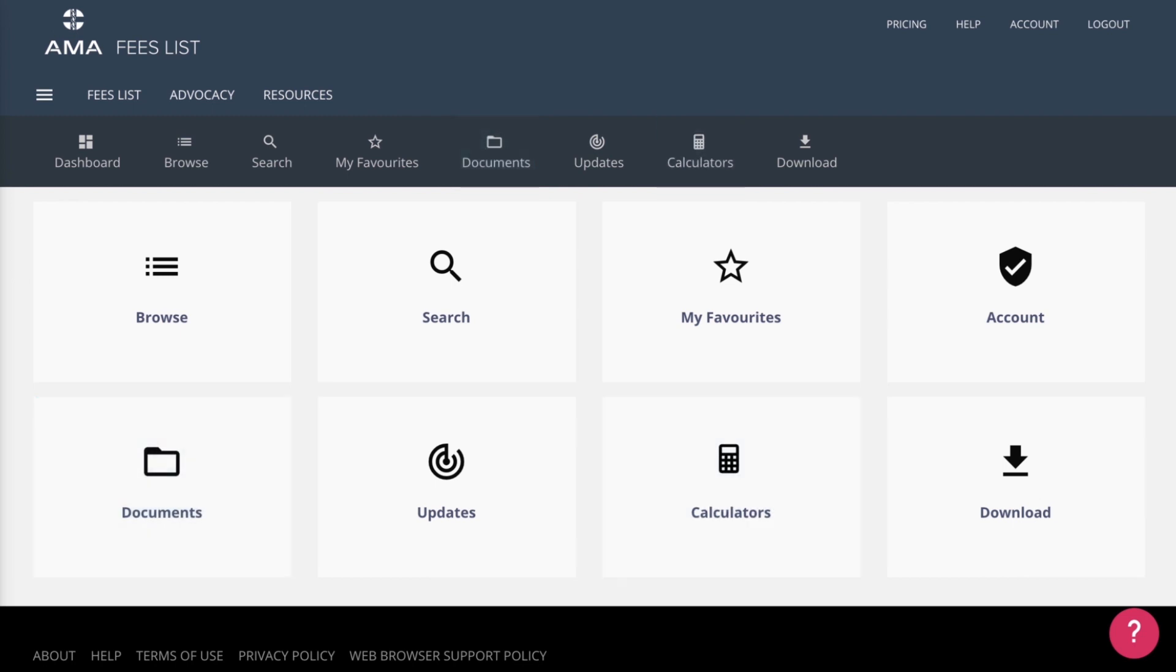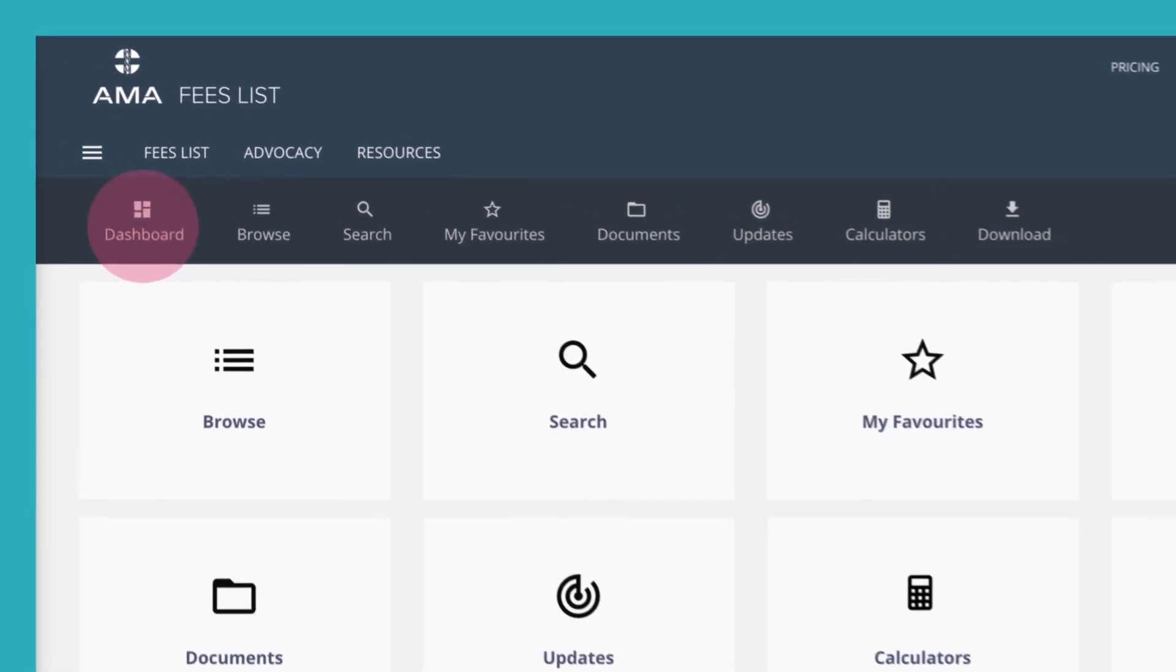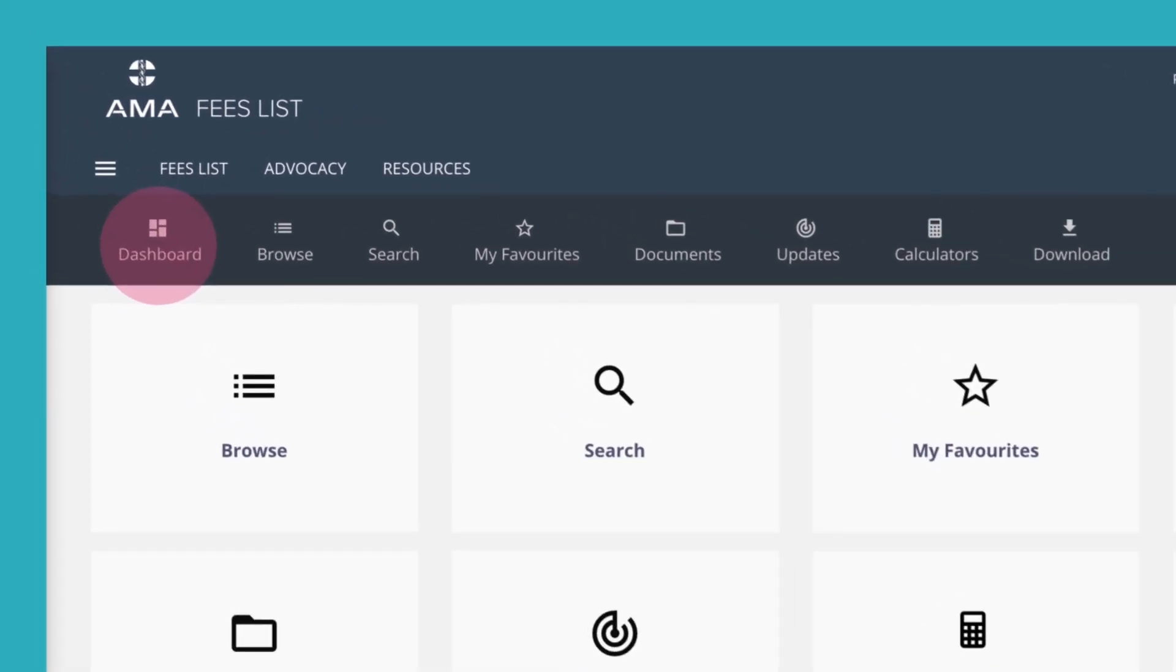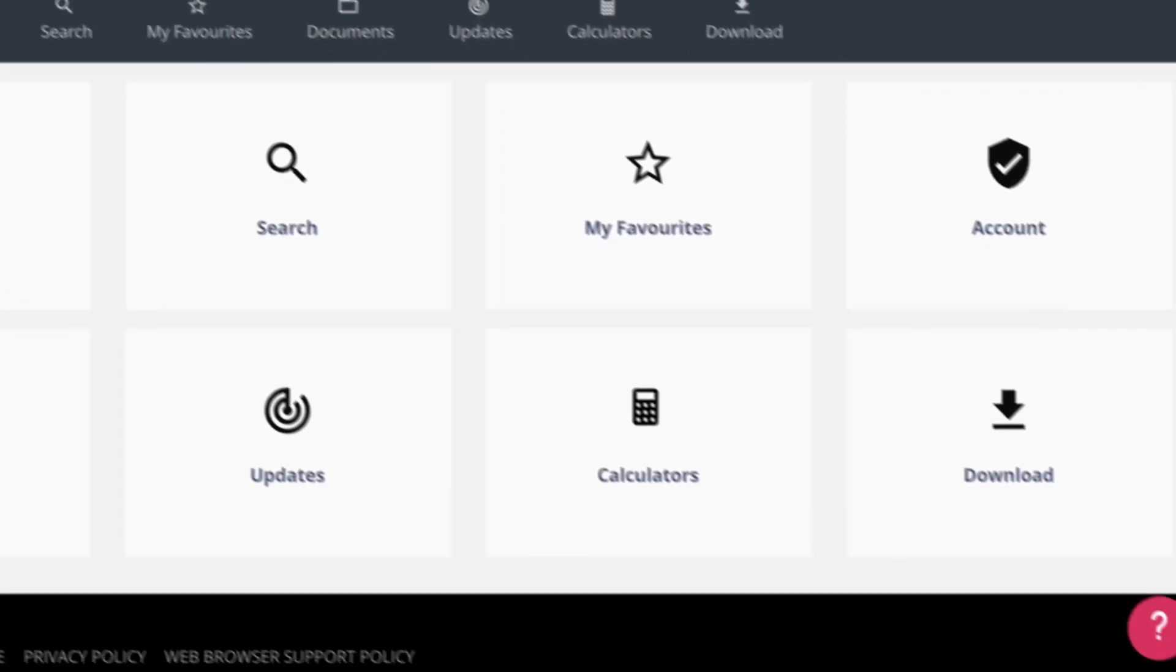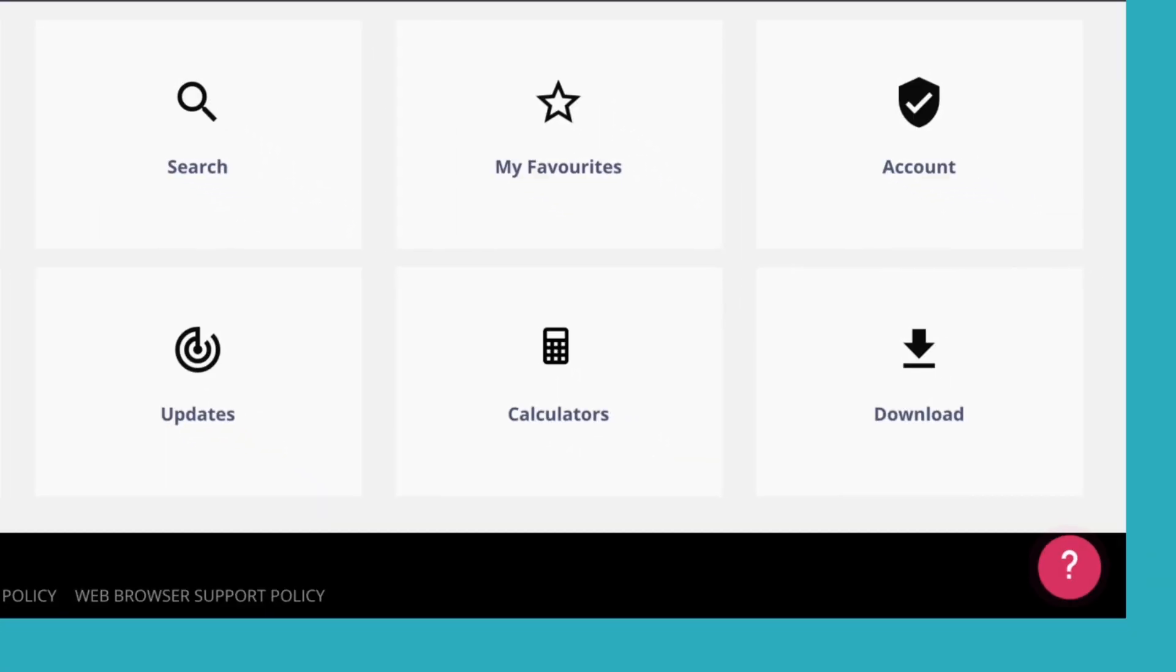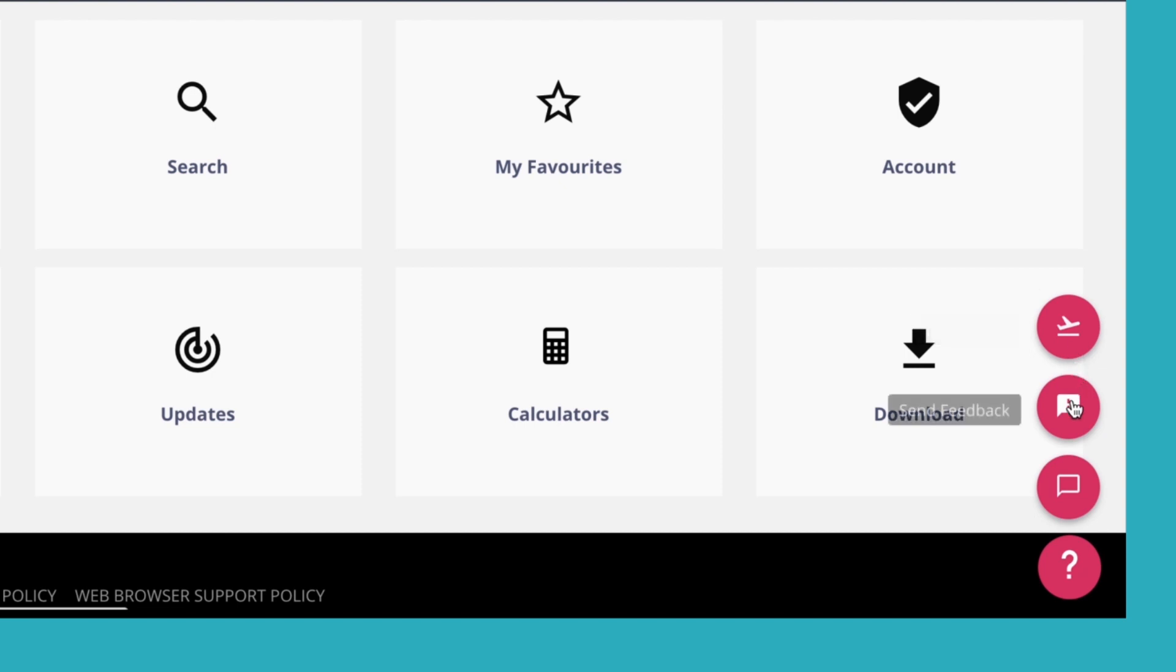When using the Fees List, you can get back to the Dashboard at any time by clicking on the Dashboard icon at the top left of your screen. On the bottom right of the screen, you will notice a question mark icon. At any time, you can click this to take a guided tour of the Fees List, send feedback, or contact us.